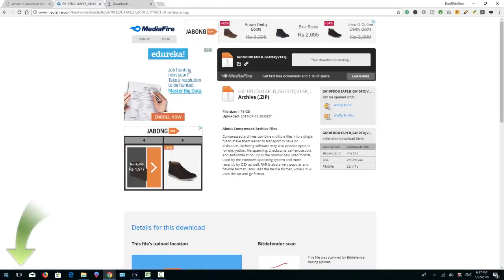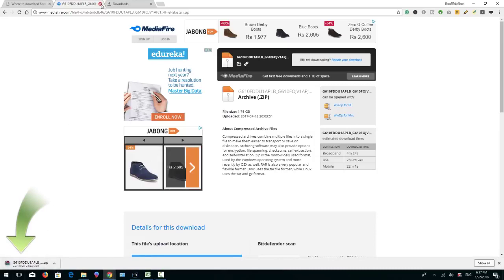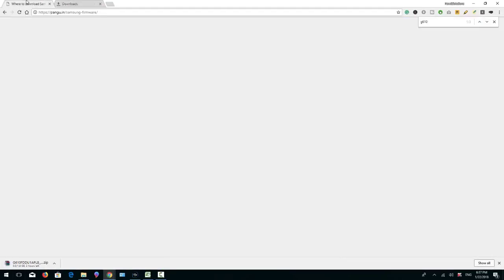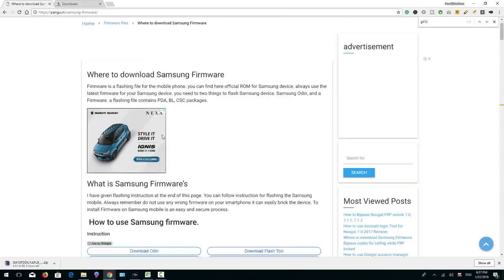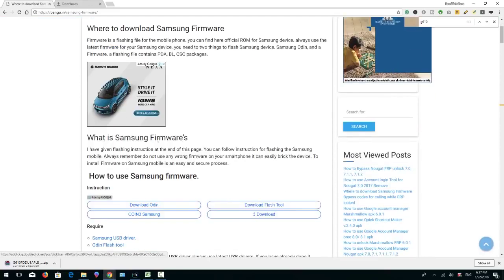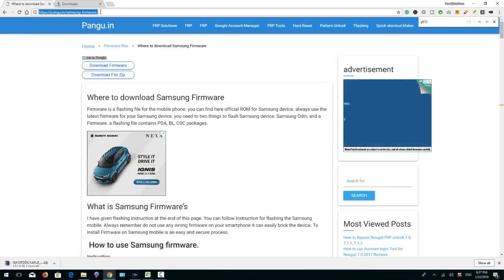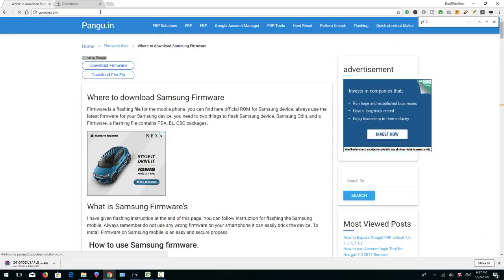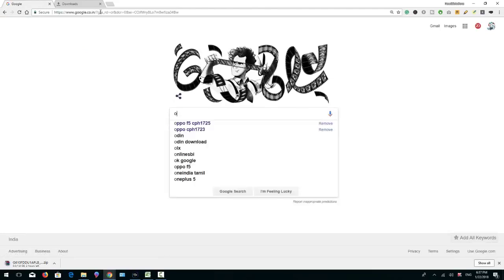Here you can see it in the bottom. So again we are going to download Odin tool. We can search it from here or we can go to Google and search it again, Odin tool.